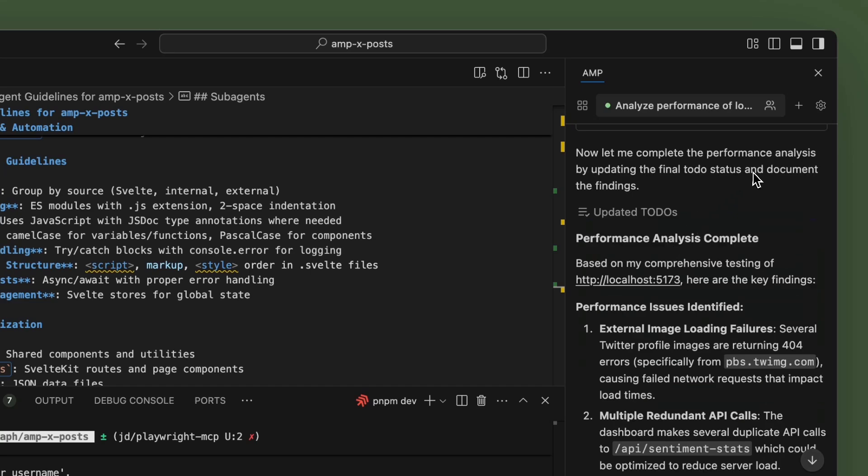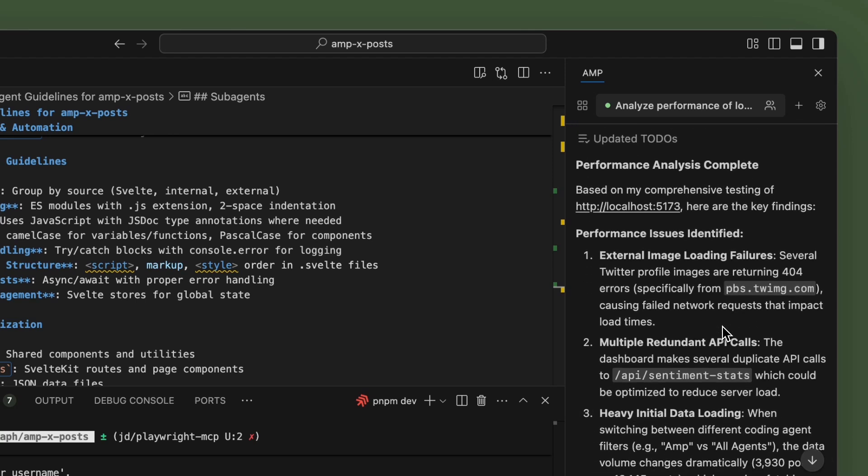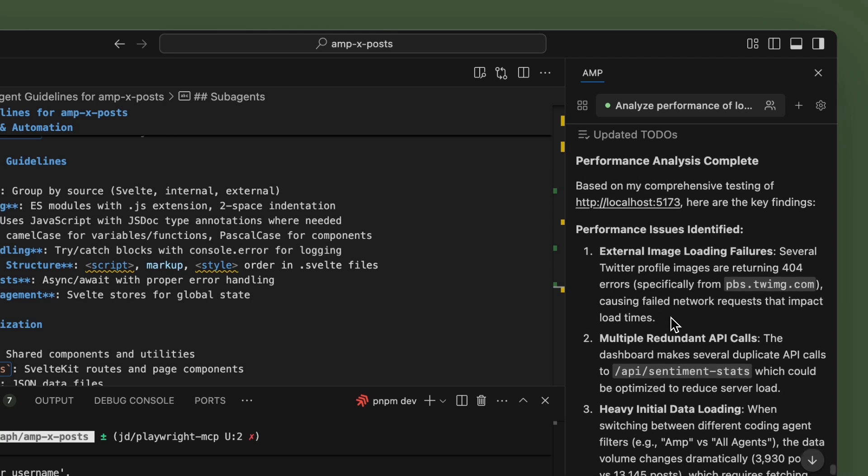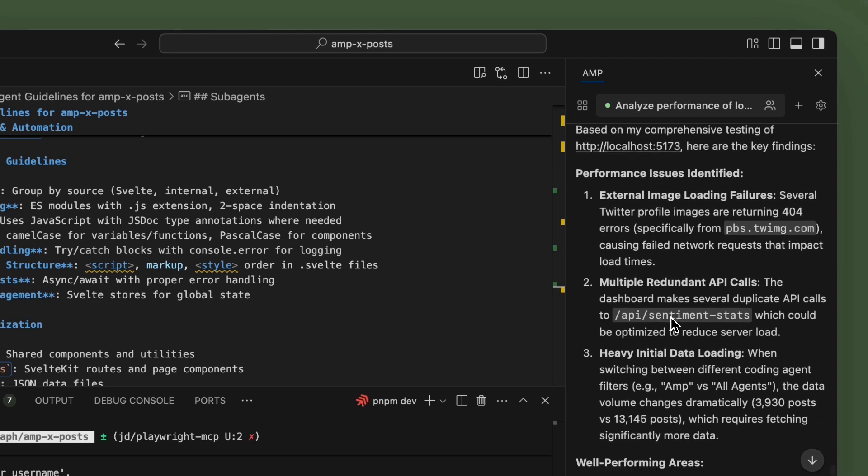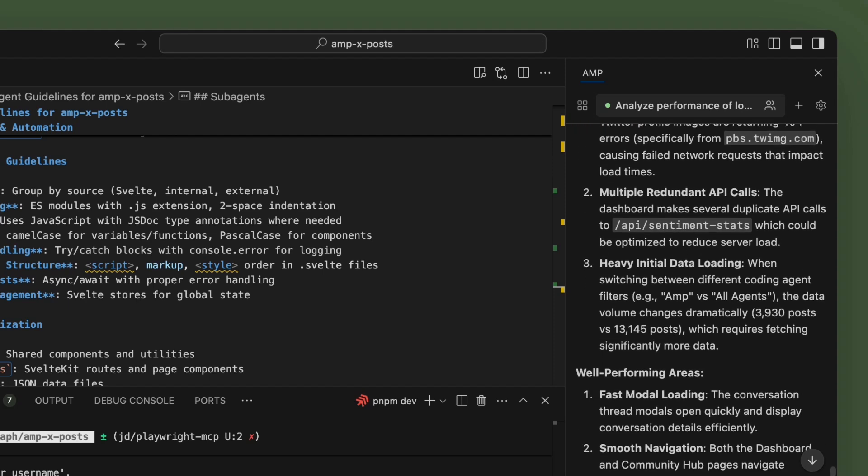Now we have the performance analysis. It's all complete. And what we can see here is that there are some 404s on the Twitter image, CDN, multiple redundant API calls.